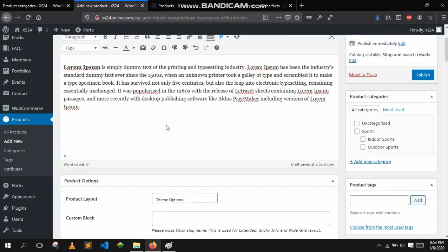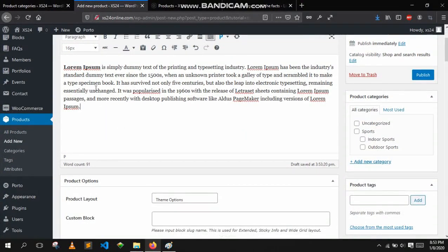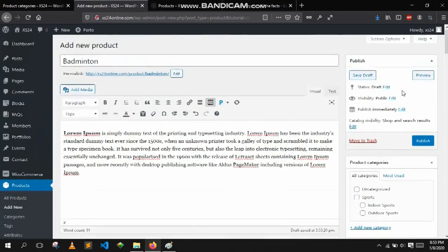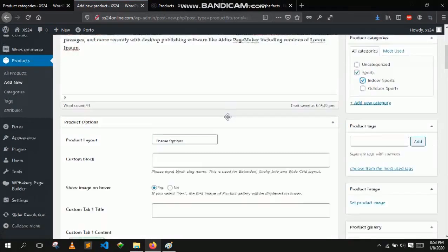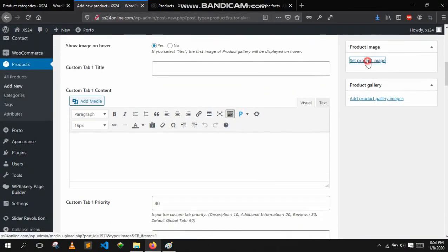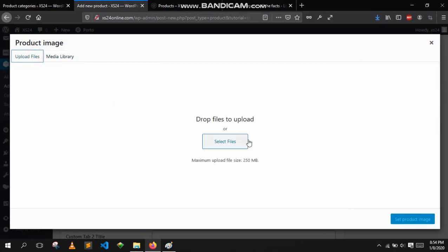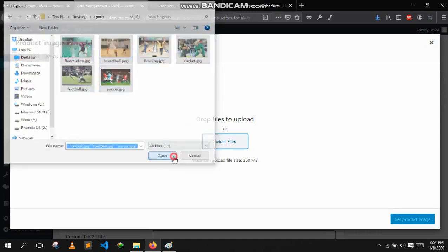This area right here is the big description — you can write the description about the product here. Make sure you select product categories. This is the parent category, and since badminton is an indoor sport, let's select both indoor sports and sports.